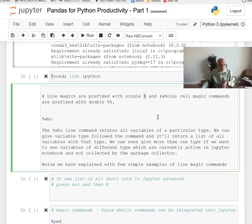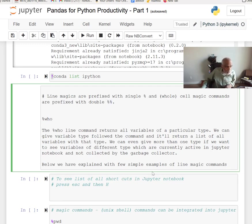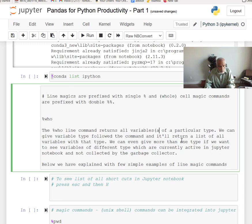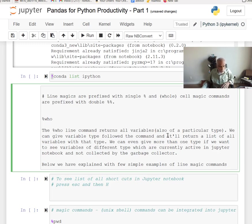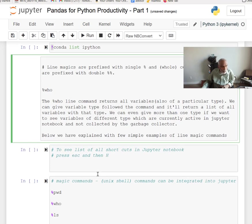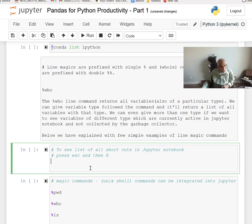The `%who` command returns all variables currently active in the Jupyter Notebook. With a parameter, such as a variable type, it returns only variables of that type. You can even give more than one type to see variables of different types currently active. To see the full list of keyboard shortcuts, press ESC then H — you'll get a list of command-mode keyboard shortcuts.